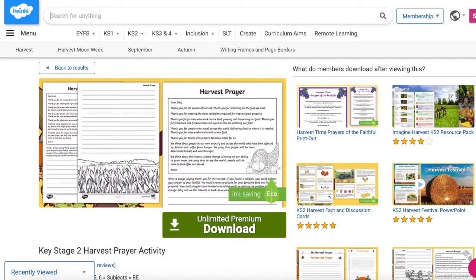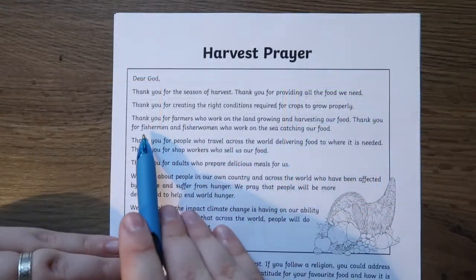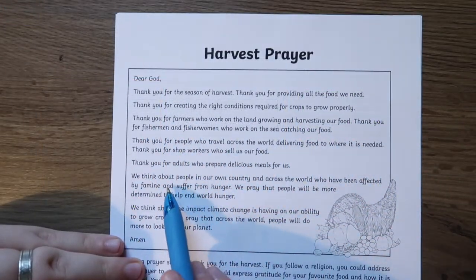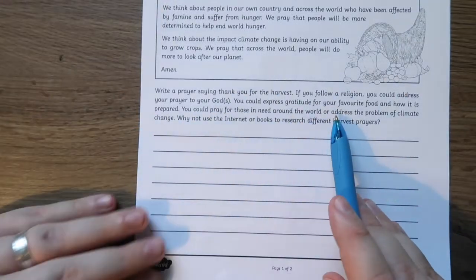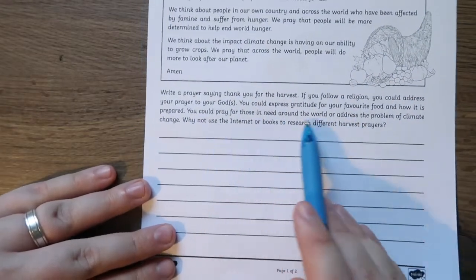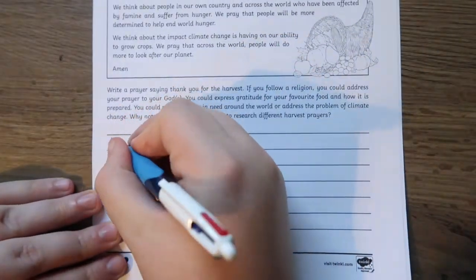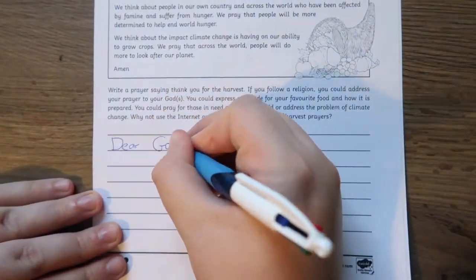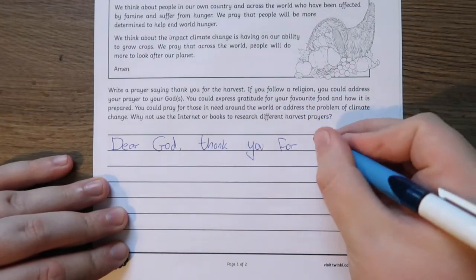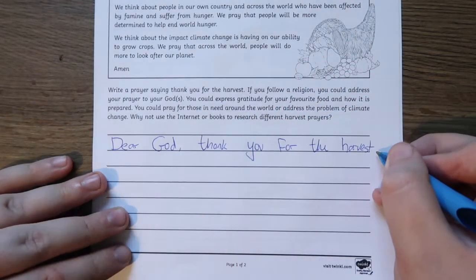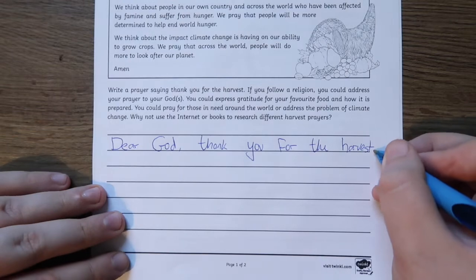The Harvest Prayer activity is a great way for children to learn about the religious elements of the Harvest Festival. The resource includes a Harvest Prayer that thanks God for providing food, thinks about those who are less fortunate, and hopes that we look after the planet. Use the prayer included as a blueprint and allow children to get creative with writing their own prayer.